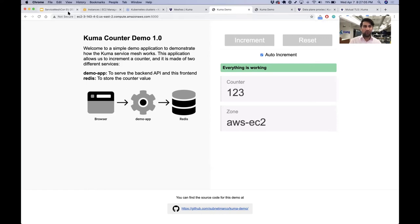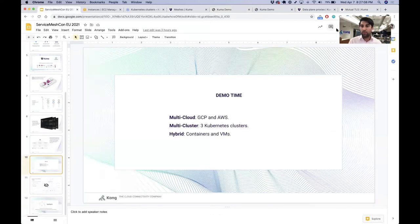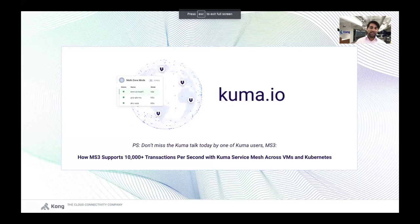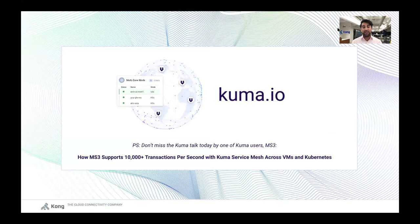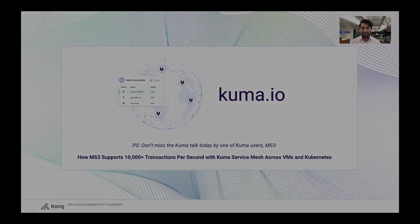Of course, there is much more to it that I want to show you, but there is not enough time. If you want to get in touch with Kuma, you can install it by going to kuma.io, and you can get in touch with our community. Please do not miss the talk today about a federal use case on how we can support 10K transactions per second with Kuma, given by a user of Kuma itself. Thank you so much and enjoy the rest of your day.